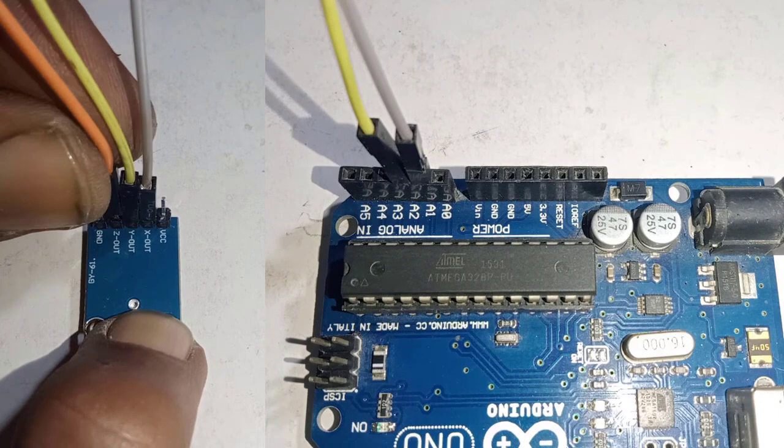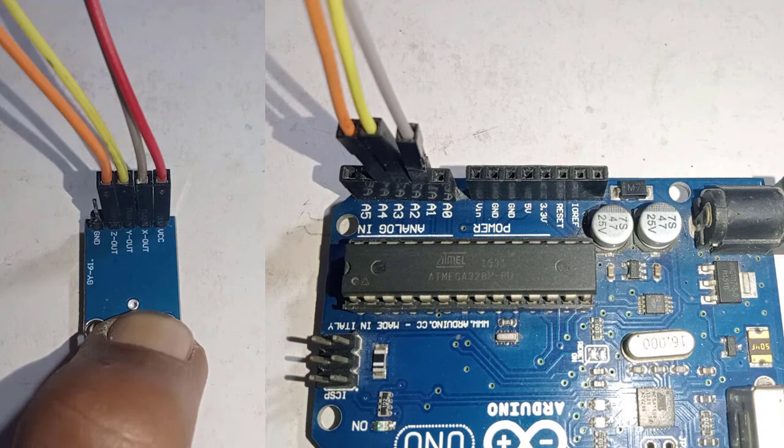Connect the VCC pin to Arduino 5 volts and ground pin to Arduino ground.